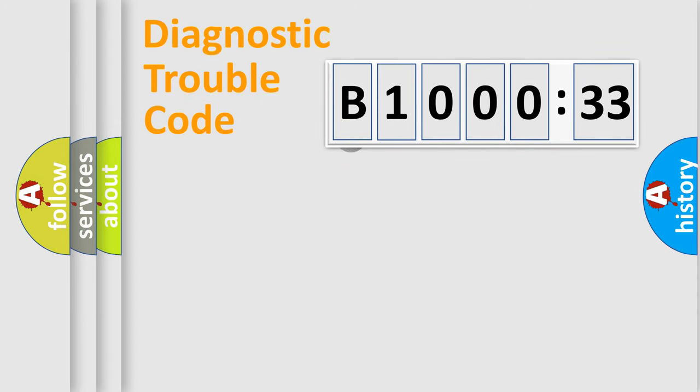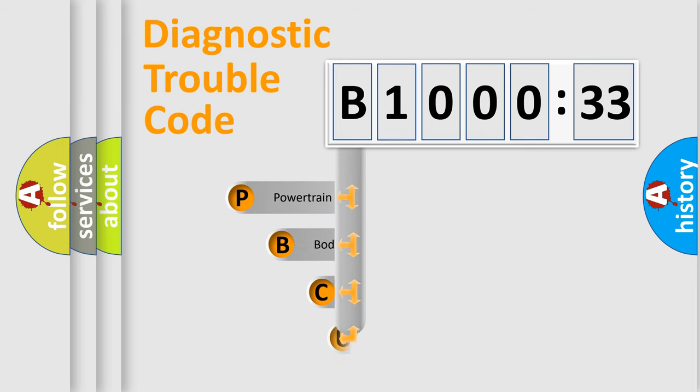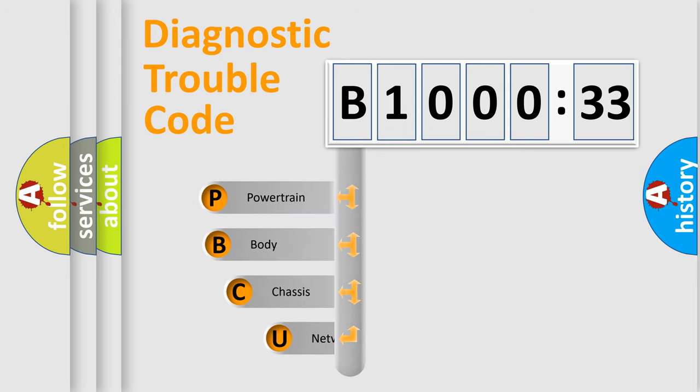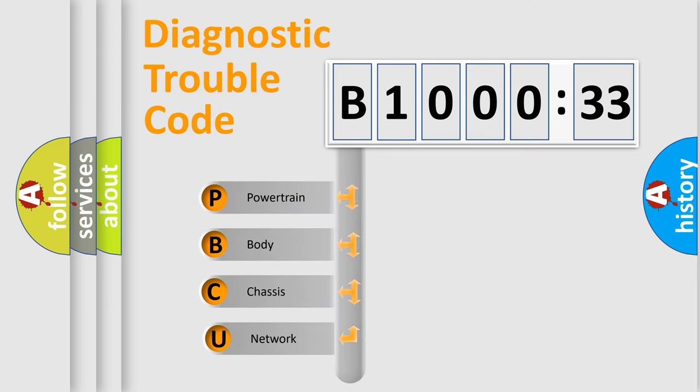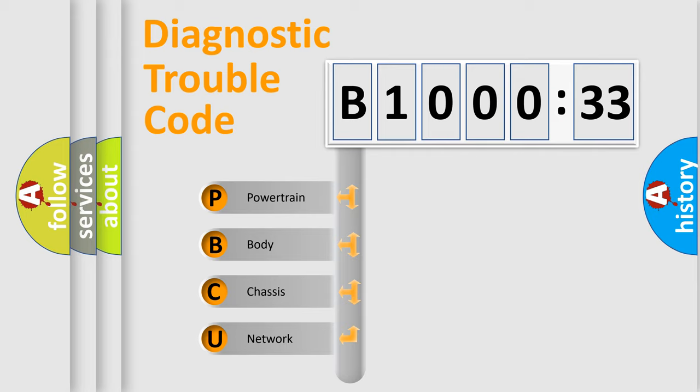First, let's look at the history of diagnostic fault code composition according to the OBD2 protocol, which is unified for all automakers since 2000. We divide the electric system of automobile into four basic units.